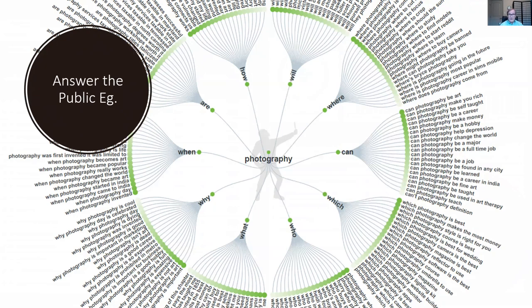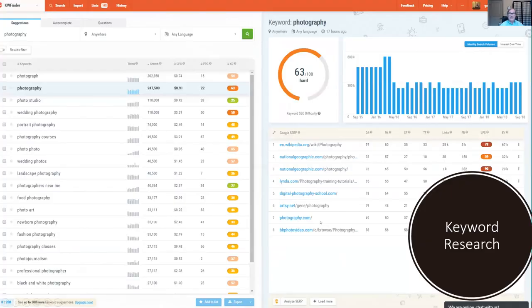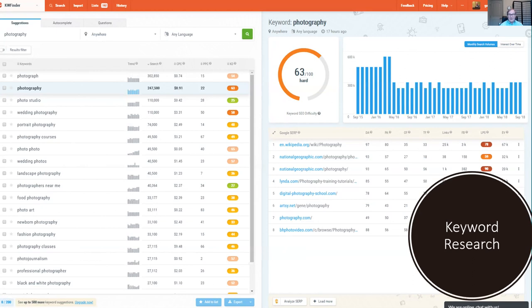Each of these keywords represents potential traffic. Photojournalism, black and white photography — there are tons of topics to cover. This is a really intriguing way to find out what people are searching for and how many people are searching. I actually made money from a keyword searched only 40 times a month — I got there early and ranked number two or three on Google for people looking for training in a certain piece of software, and I made thousands of dollars over the next six months.